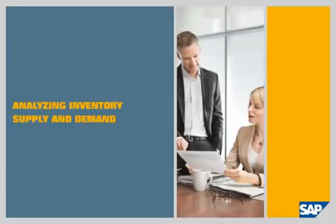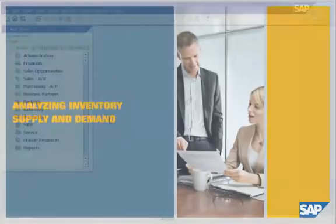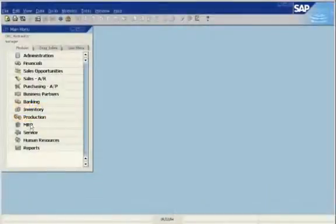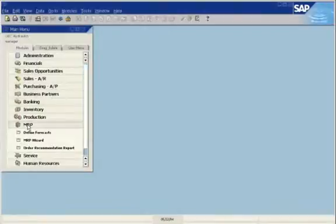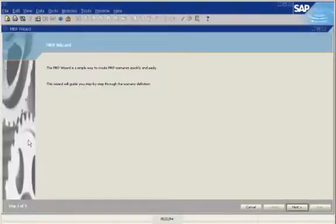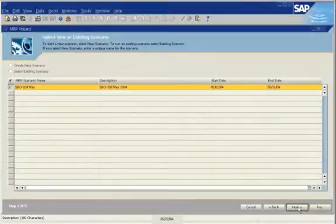SAP Business One provides an MRP wizard. In just five easy steps, you can analyze supply and demand for manufactured goods and purchased items.